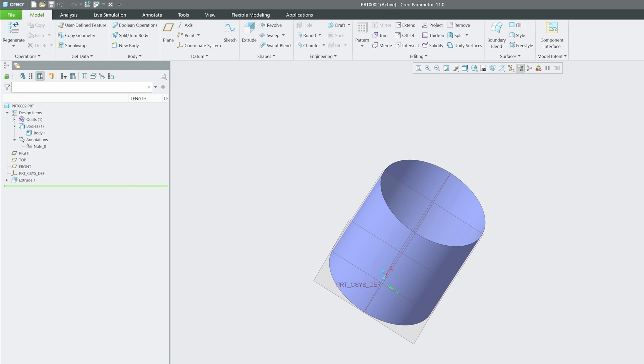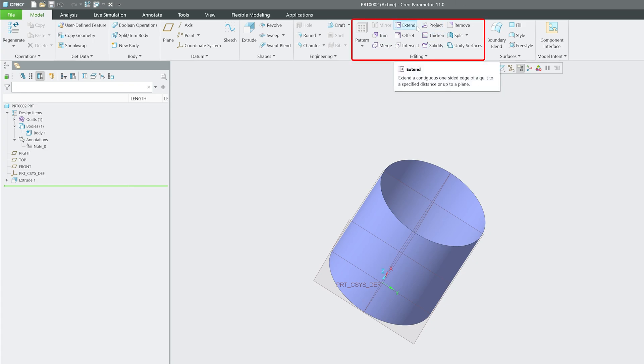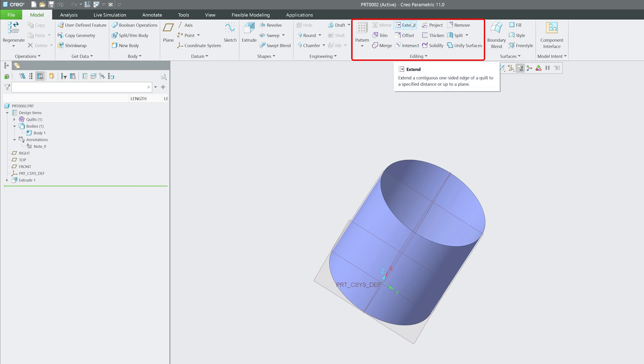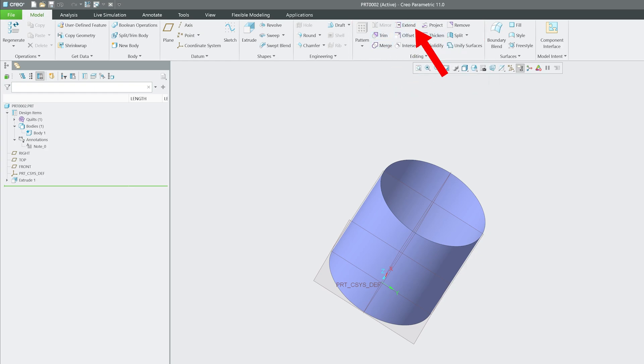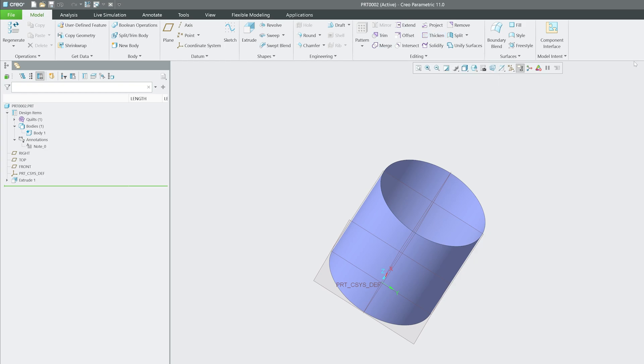This is particularly useful in automotive or industrial design where smooth and curvature-continuous surfaces are critical. Then you can see the merge or mix bag of editing tools that are not only specific to solid modeling but also for surfacing—for example, thicken, trim, merge, extend, and so on.